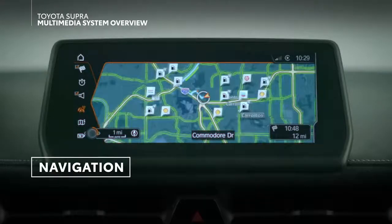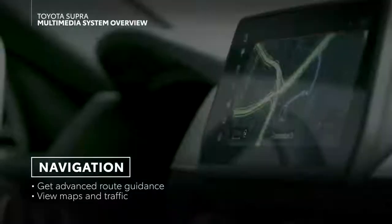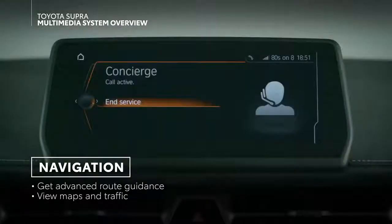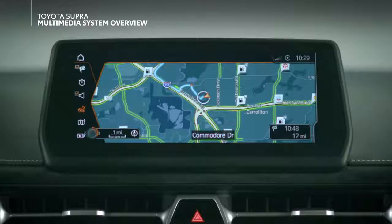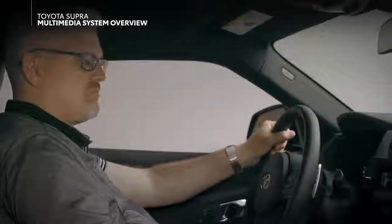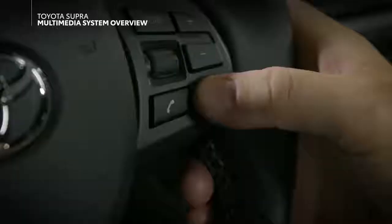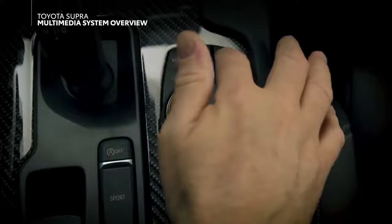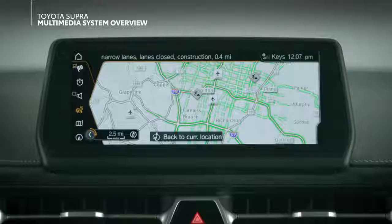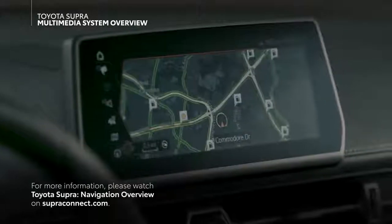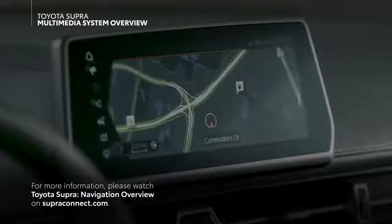Select Supras come equipped with an onboard navigation system. This system has a number of advanced features, including concierge integration, real-time traffic updates, multi-stop trip planning, and destination management through both manual entry and voice command. You can press the nav button to go directly to the destination input screen, or press map to simply pull up the map to see your position. For more information, please watch Toyota Supra navigation overview on superconnect.com.